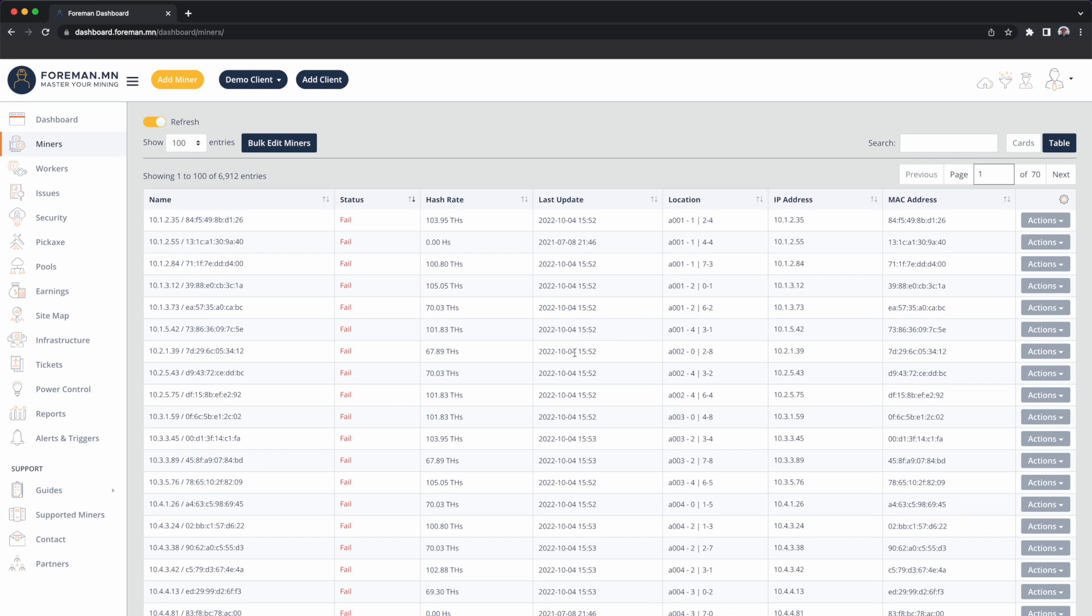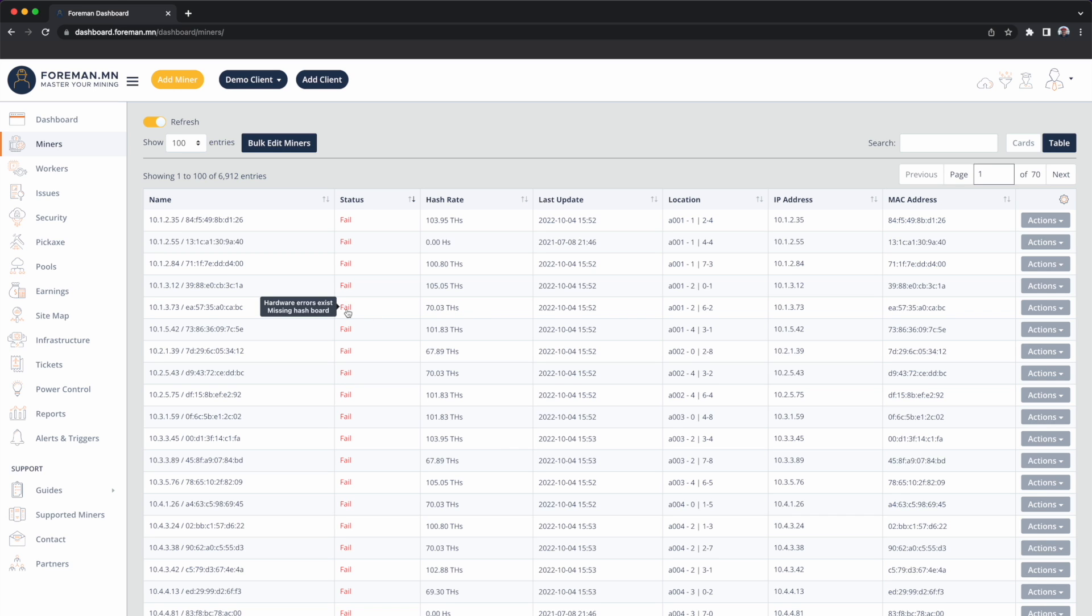I can see when the machines last updated, I can see where miners are located, their IP address and MAC address. So just a minute ago I was trying to guess where I think this machine should be performing because I can see that it's underperforming. Maybe it would be helpful if I could actually see the miner type, the model of it right next to it, so it kind of helped me figure out where this machine should be.